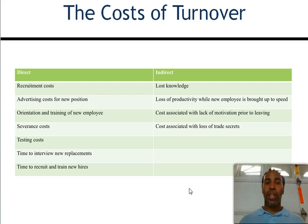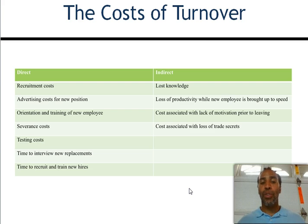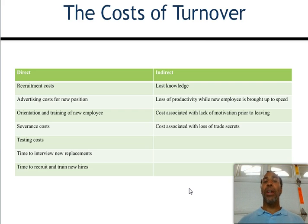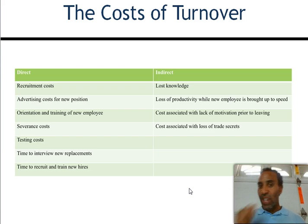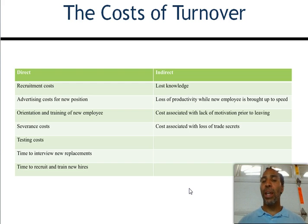Direct recruitment costs include advertising costs for the new position, orientation and training of new employees, severance costs — paying out severance for the years they served — testing costs, time to interview replacements, and time to recruit and train new hires. Those are all direct costs of turnover. Indirect costs are a little more hidden but definitely have an impact: loss of knowledge, loss of productivity while the new employee is brought up to speed, costs associated with lack of motivation prior to leaving, and costs associated with loss of trade secrets.